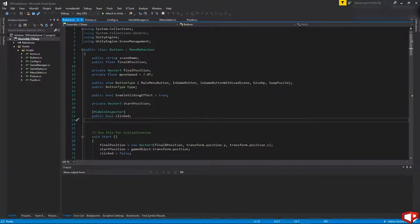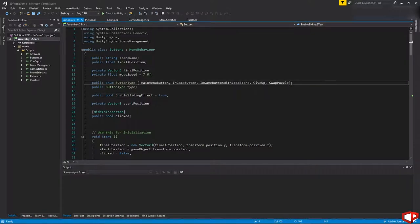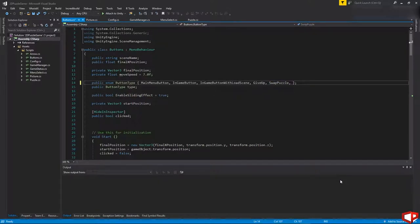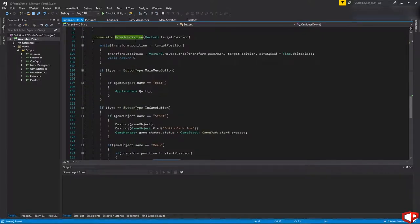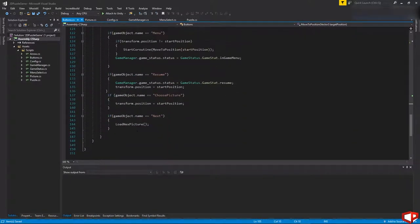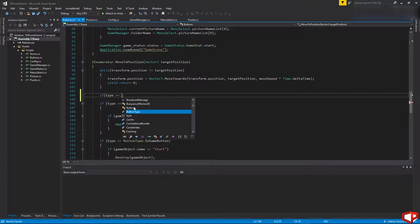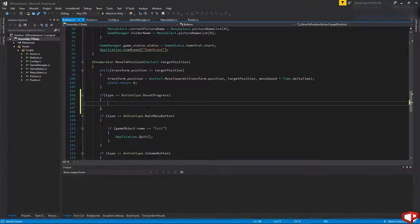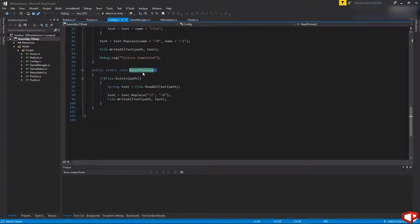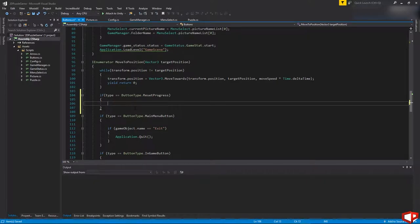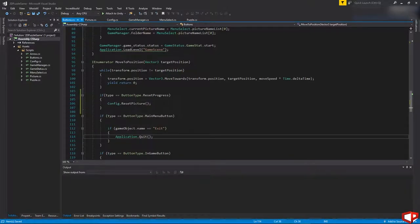In the enum button type we have 'add' — we need to add another type. Go right to the end and put 'reset progress'. Save it. Inside the move to position function we have to add another if statement right at the top: if type is equal to ButtonType.ResetProgress, then what we want to do is call the reset progress function. In the last step we added the config file and already implemented our reset function — we just need to call it from inside the button script. Go back to the button and put Config.ResetProgress. Save it.